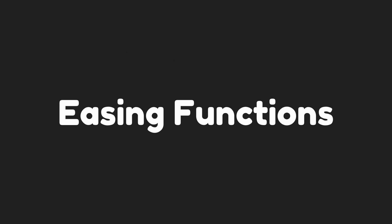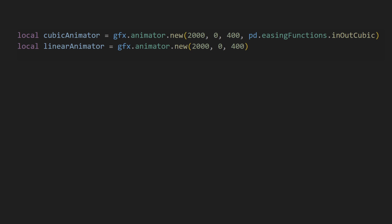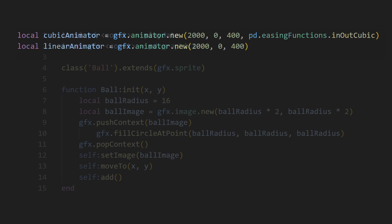The animator also has an optional fourth parameter that is an easing function. An easing function is a special function that helps you specify the rate of change over time. Here's an example. We'll have two animators. One that takes in the easing function in-out-cubic, and another that we don't pass anything into, which defaults to a linear function.